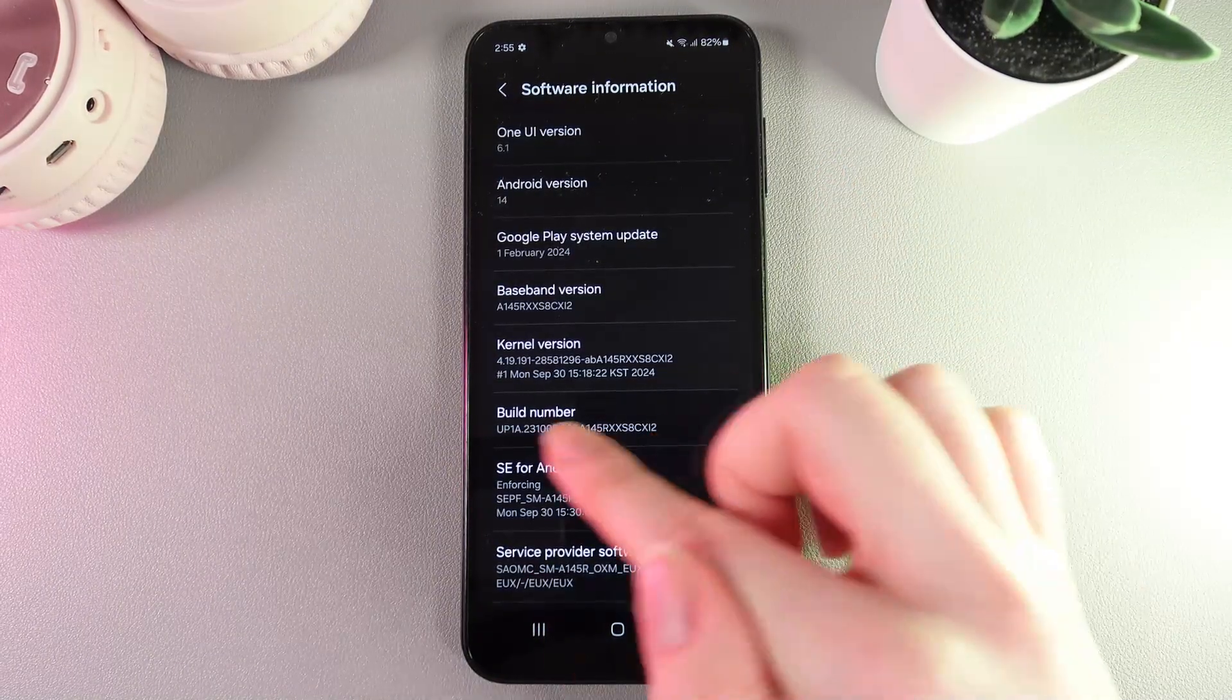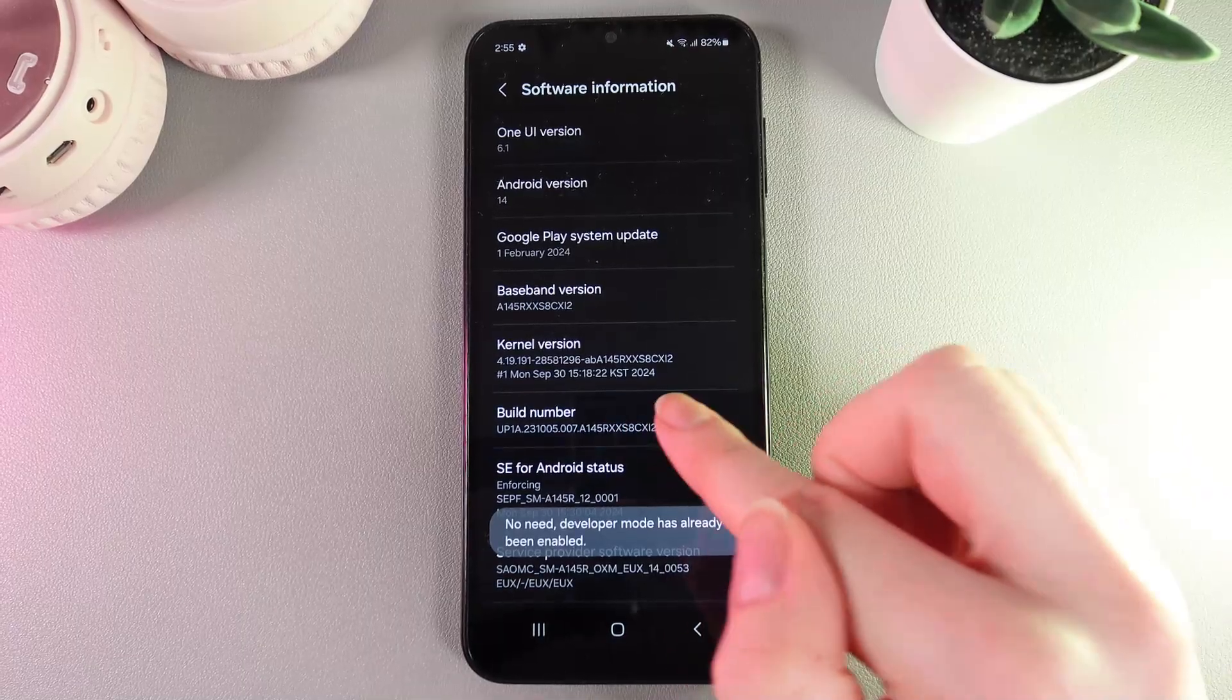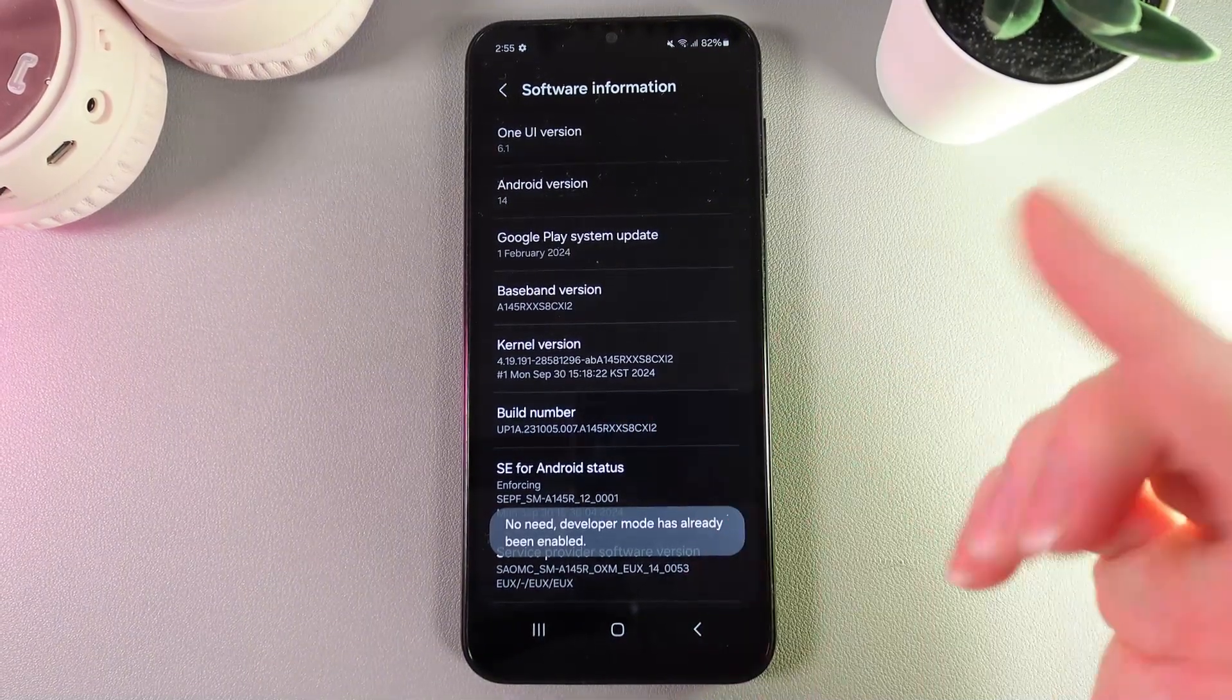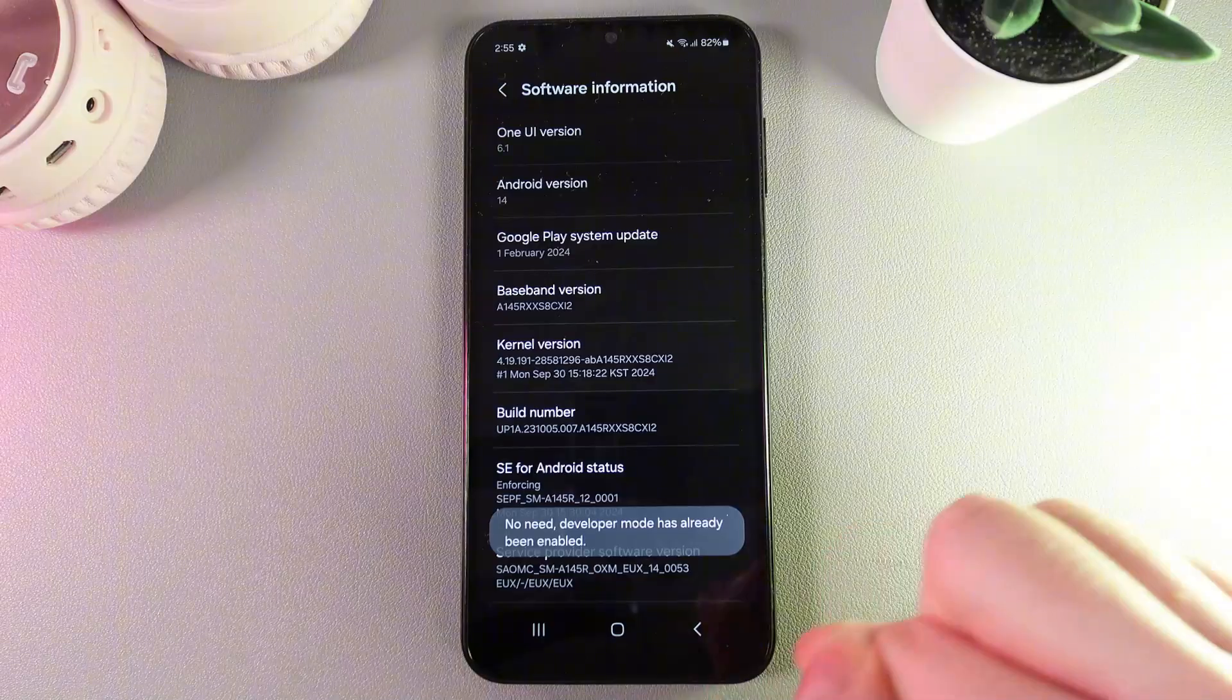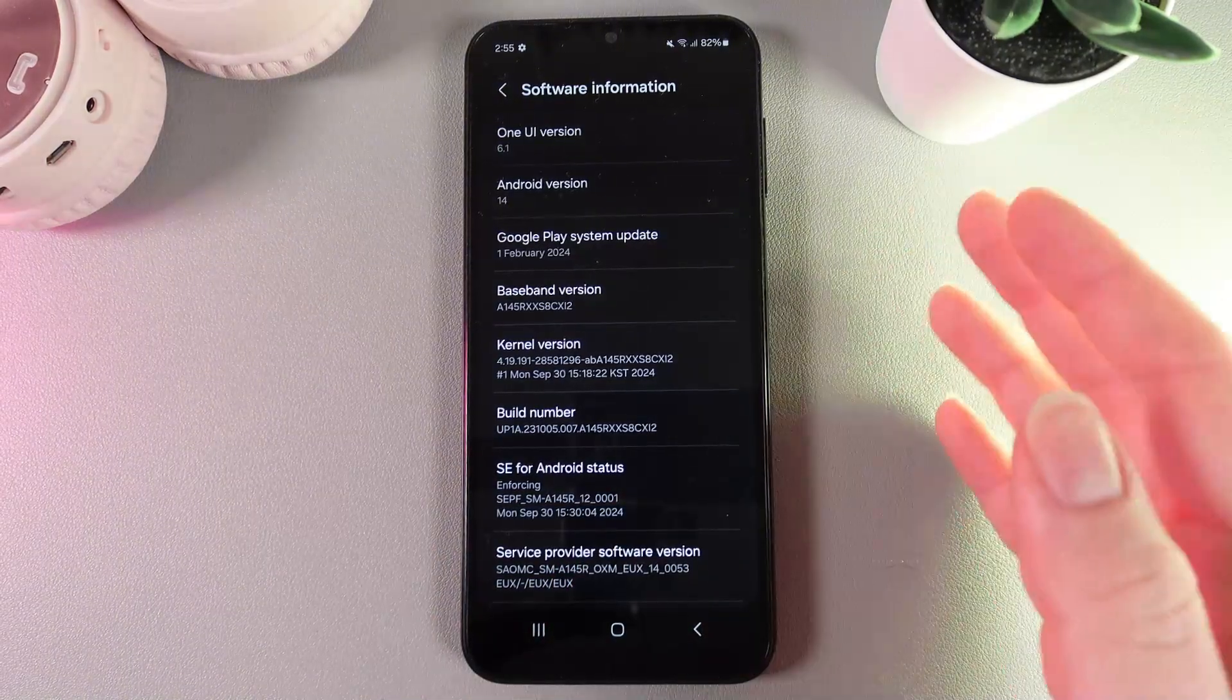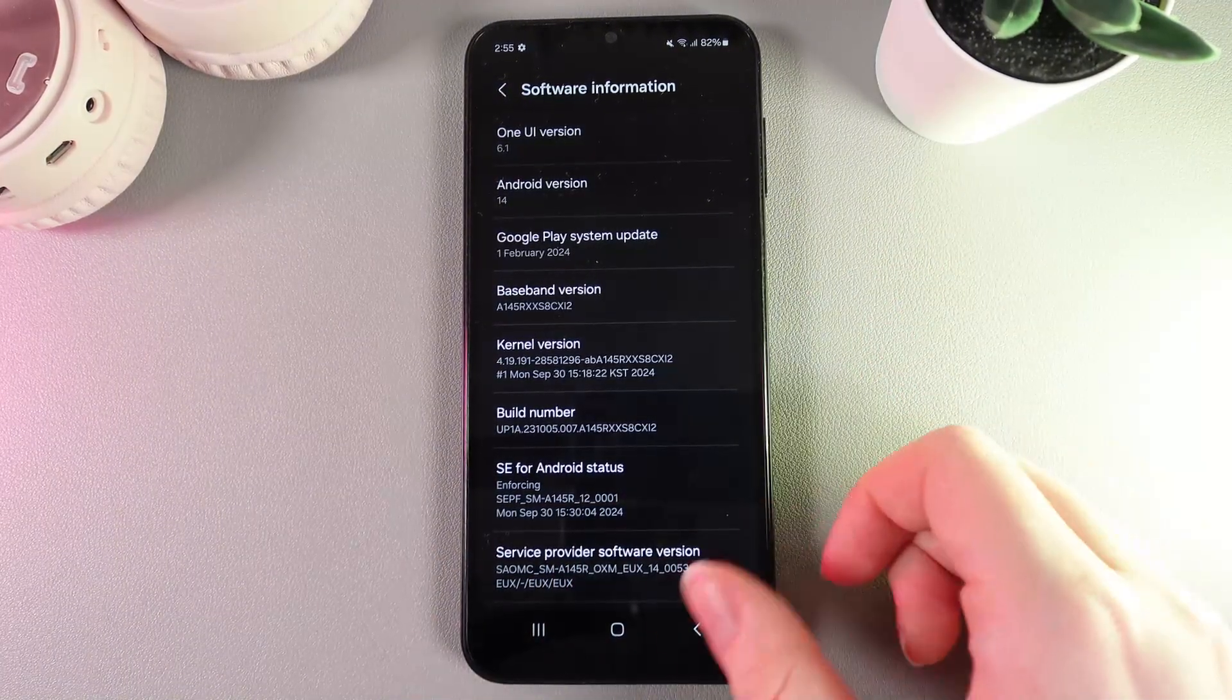Here we need to find Build Number and click on this tab exactly seven times. After you click on it seven times, you'll get a notification saying that the developer options are now available.